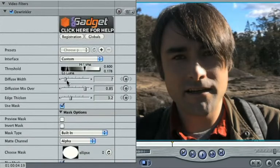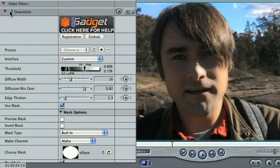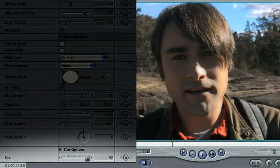Now, experiment with the Diffuse Width, Diffuse Mix Over and Edges Thicken properties until you're happy with the result. Remember, you can always turn the whole effect down with the Mix property.